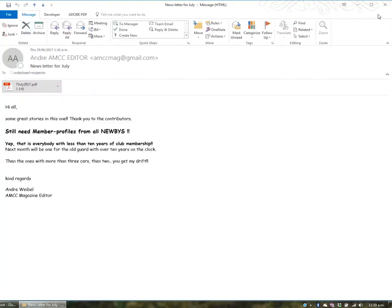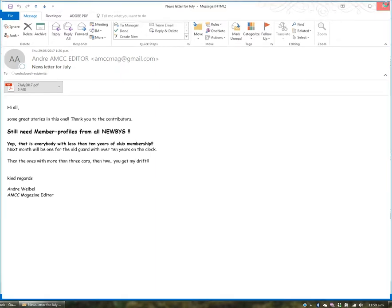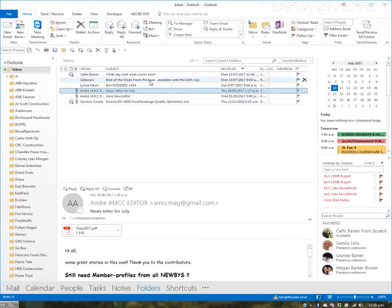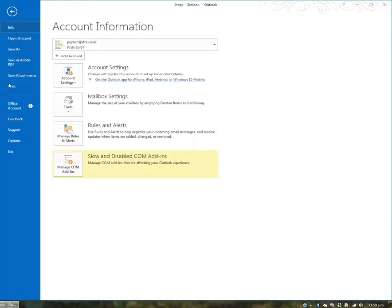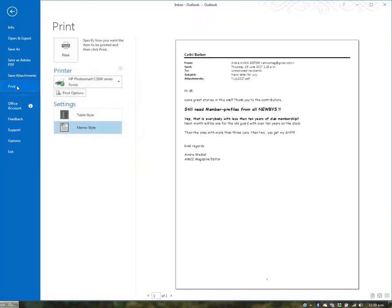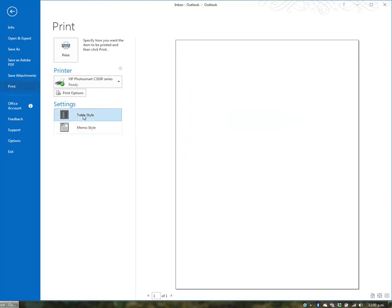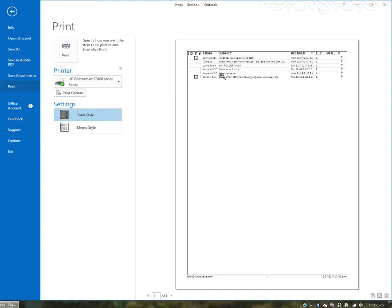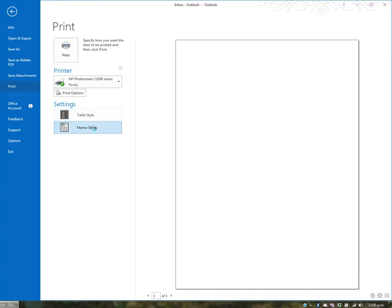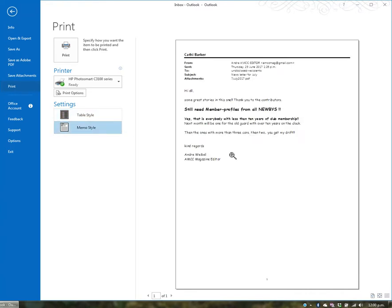If you don't have the email open and you're in your inbox, you can go to File, Print, and choose either memo style—which prints the individual email—or table style, which gives you a list of all emails in your inbox. You can print a list of all emails or just one email in memo style.